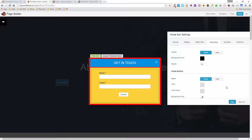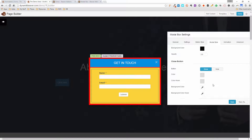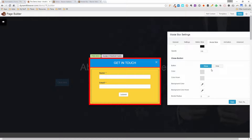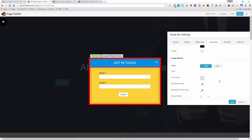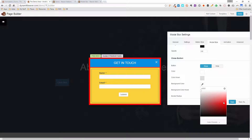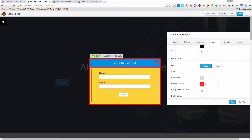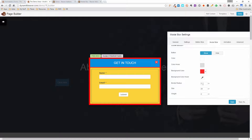Next are the options for the close button. You can show or hide it — probably a good idea to leave it visible. I'll change the color to white. You can add a background color to put a square around it, set a hover color for the background, and add a border radius to make it round. You can also make the button bigger and change its weight to make it thicker.